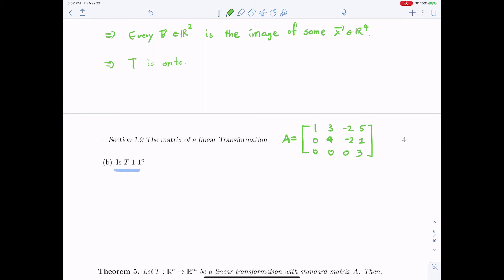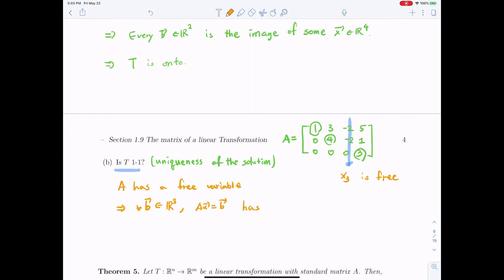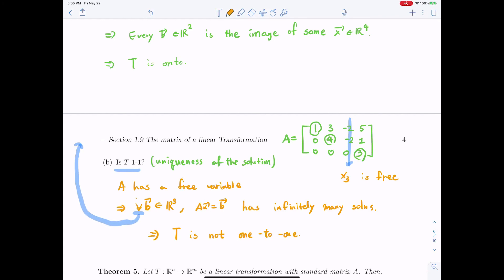When it comes to one-to-one, it is important to have a unique solution — we need to check whether matrix A has a free variable. Looking at the pivot columns of the given matrix, we find a free variable x3. So A has a free variable, meaning for every b in R3, the equation Ax = b has infinitely many solutions, so T is not one-to-one. The symbol ∀ (flipped A) means 'for every' or 'for all,' coming from the capital A in 'all' or 'arbitrary.'